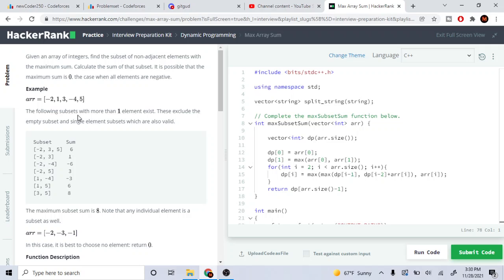Basically we just need to find the subset where the elements are not adjacent. So I have this array of negative 2, 1, 3, negative 4, 5.